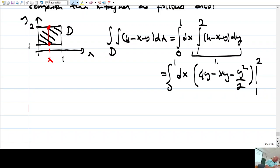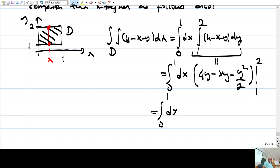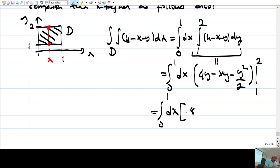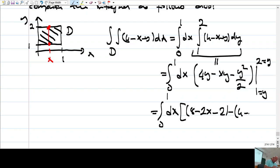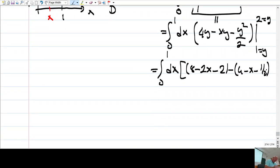So this expression equals: from 0 to 1. If I write 2 for y, I get 8 minus 2x minus 4/2 = 2. And then I plug y equals 1: I get 4 minus x minus 1/2. I integrate this with respect to x from 0 to 1.